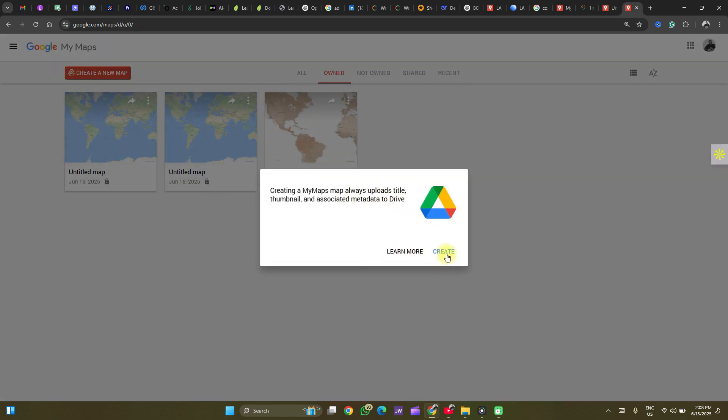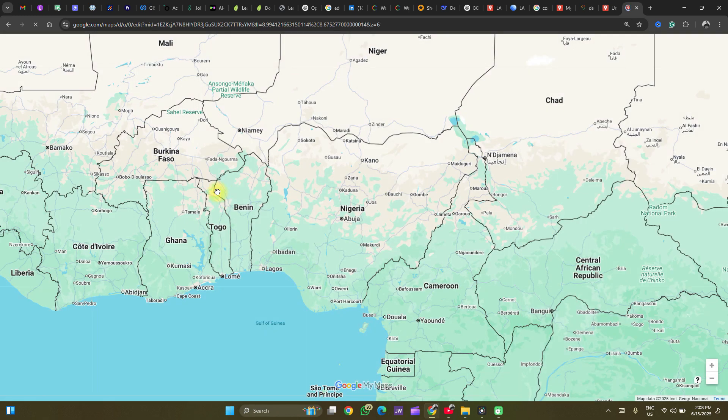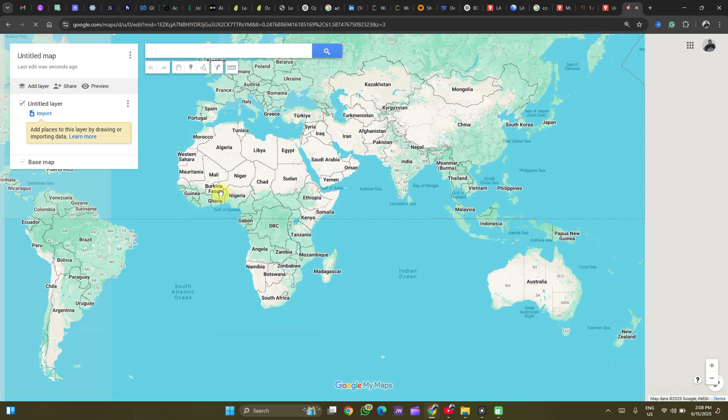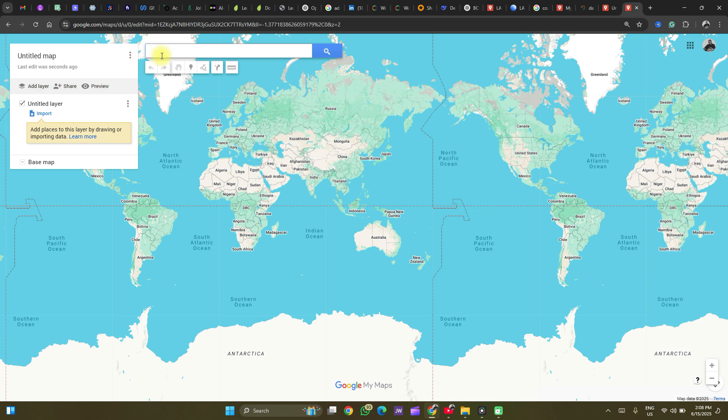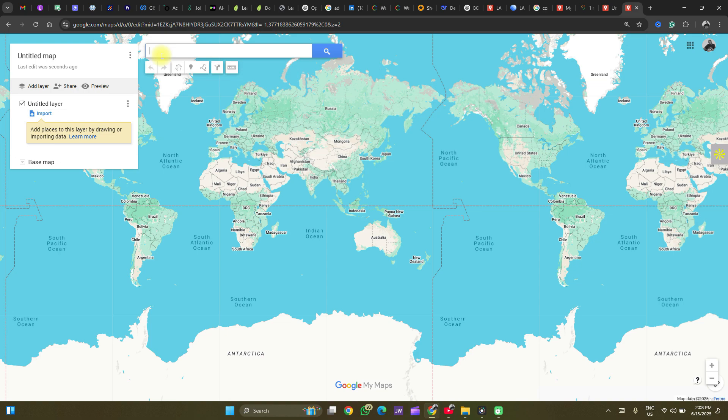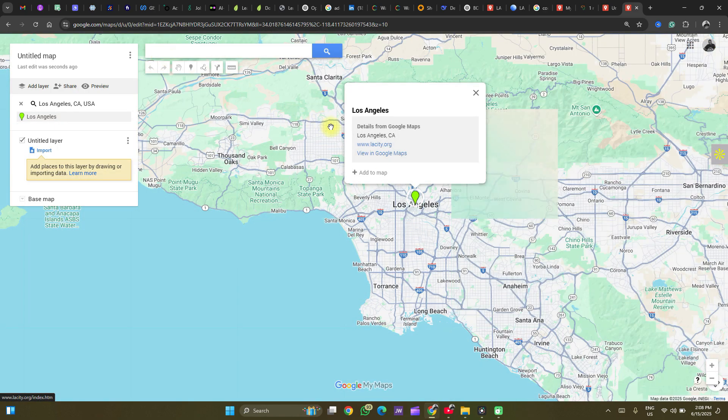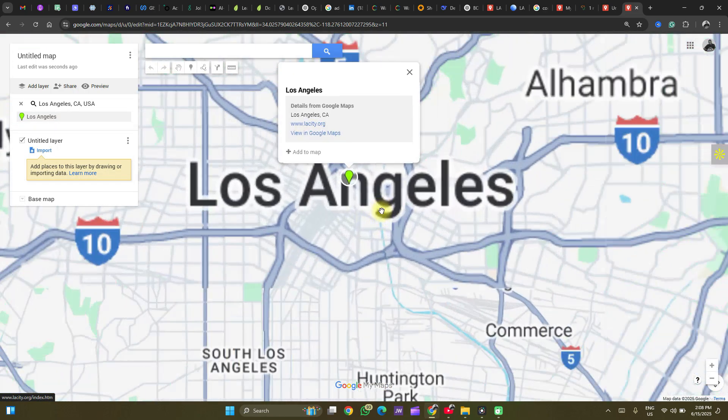The metadata will be stored in the drive. Click on Create. It takes it to the default location. Now let's search for our location of choice. Let's say Los Angeles.